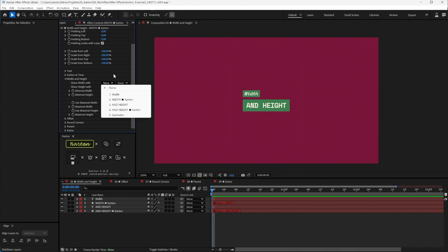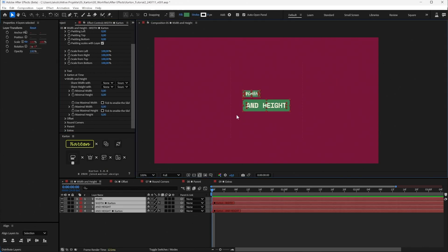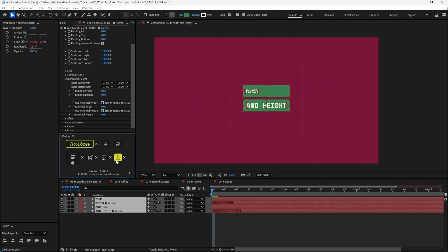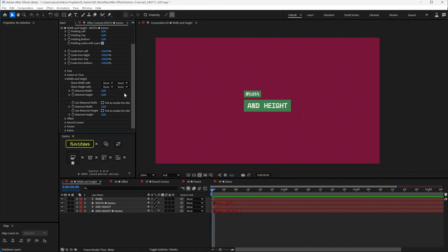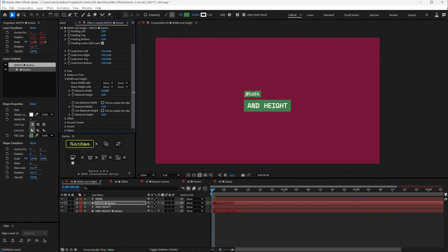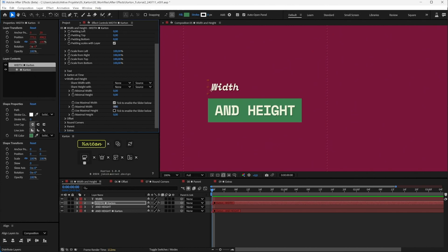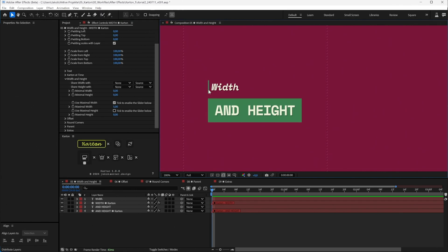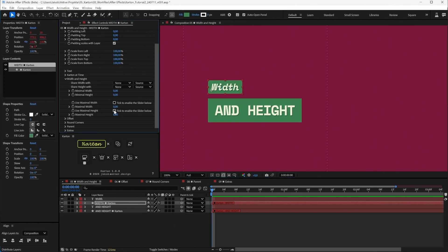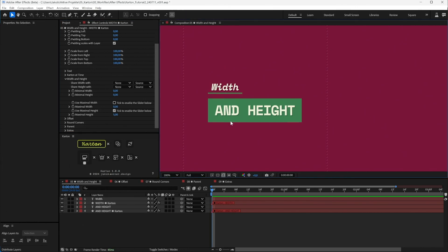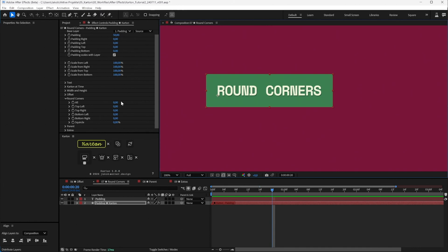You can set a Minimal Width and Minimal Height — if you increase these values, the Carton layer will never be smaller than those values. You can also set a Maximal Width; if you enable it and set it to, say, five pixels, the Carton will never be wider than five pixels. The same applies to height. This can be very useful for creating underlines, for example.